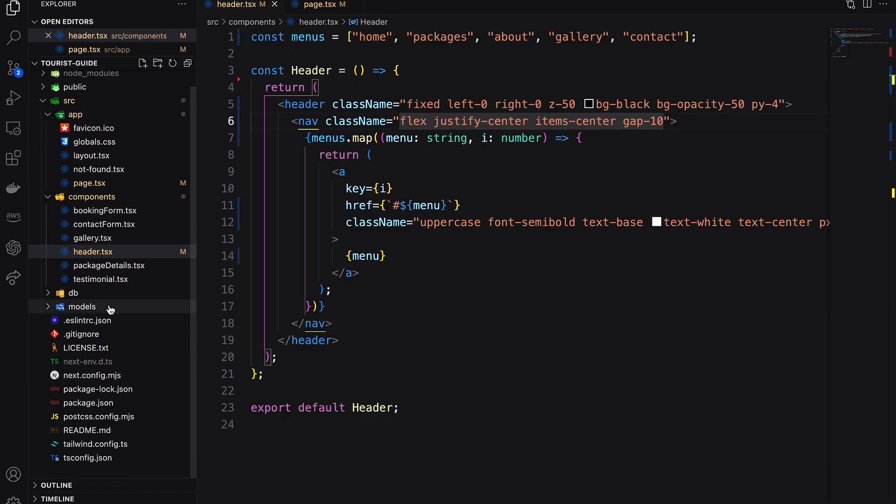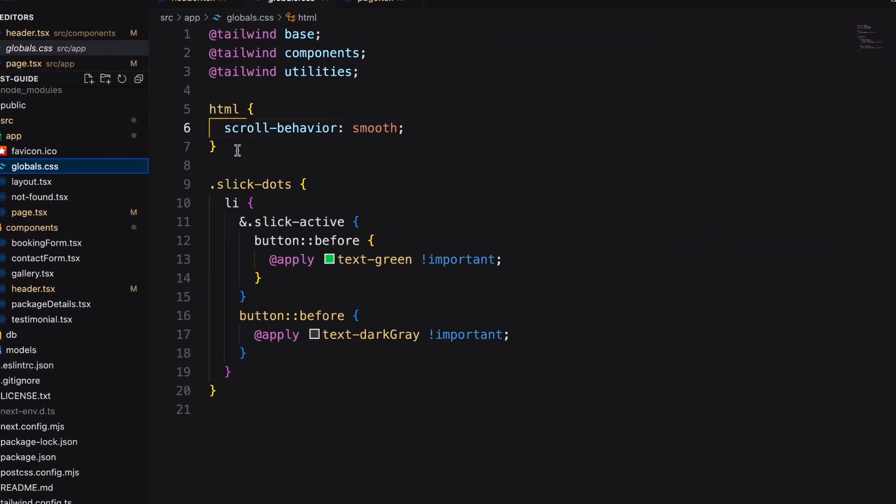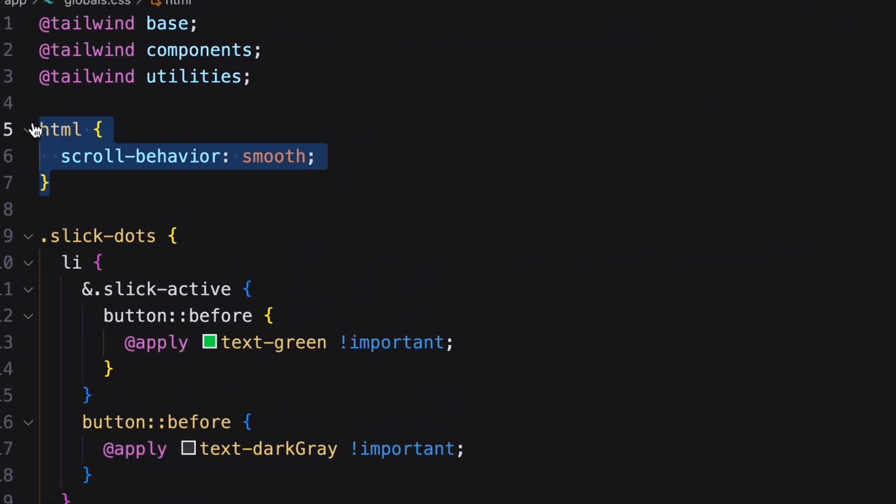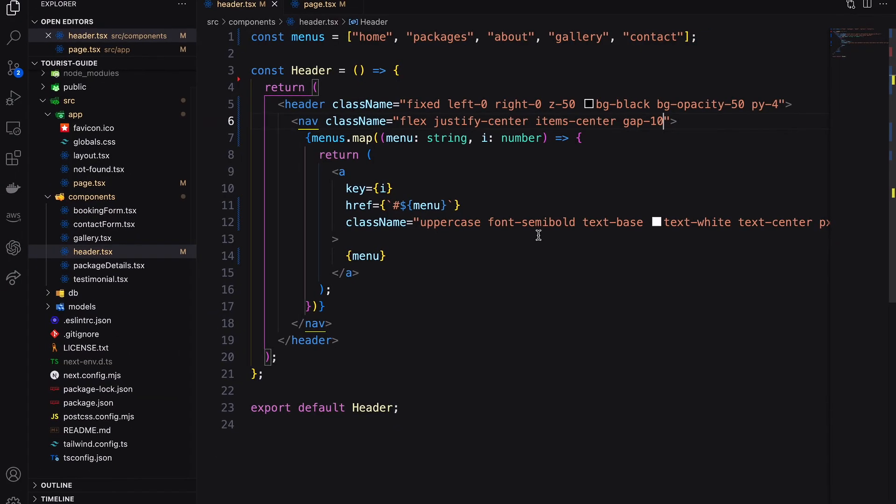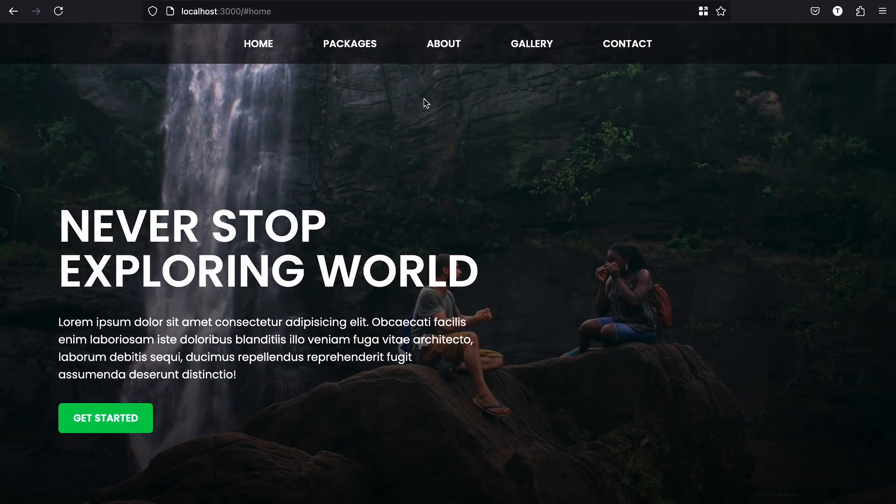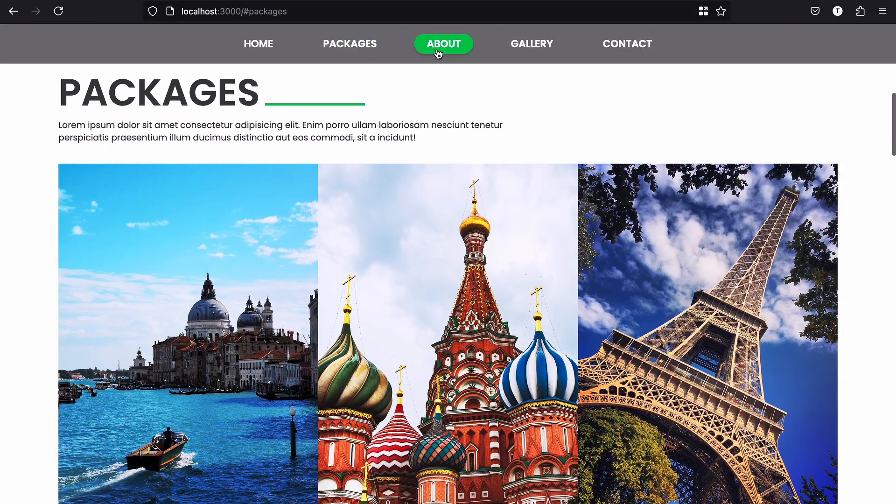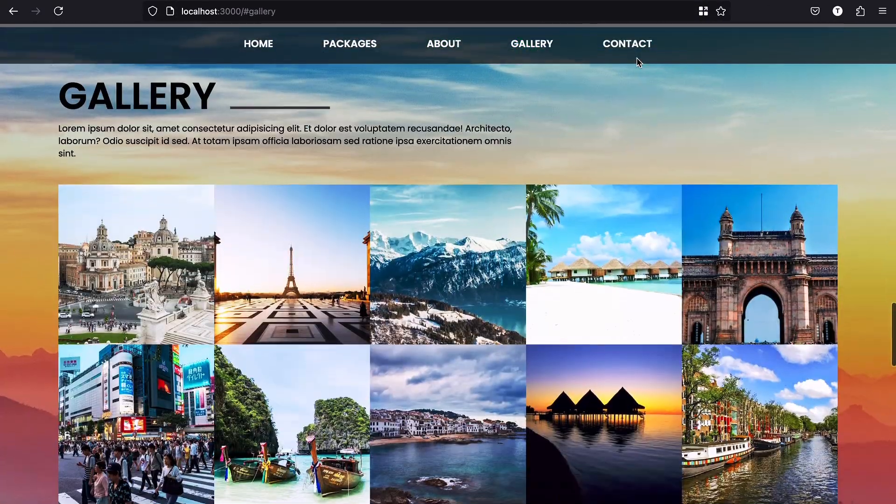For smooth scrolling, I already added a scroll behavior as smooth inside the HTML on our globals.css file. It's working perfectly.